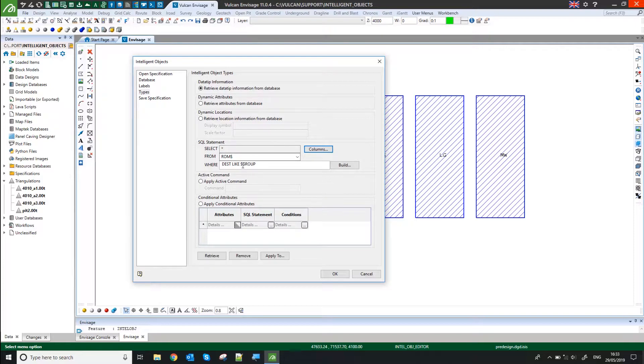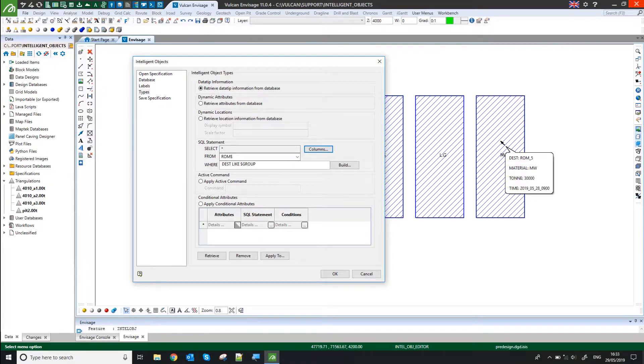And again, in this case, the unique field in that spreadsheet is DEST. And that's recorded in the group of this polygon here.